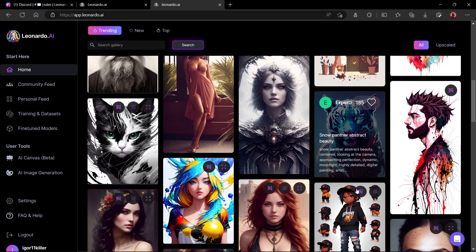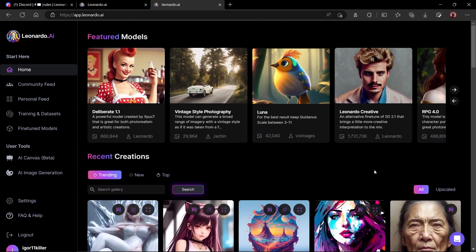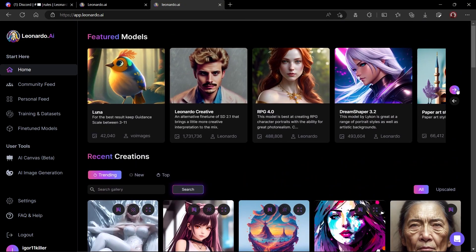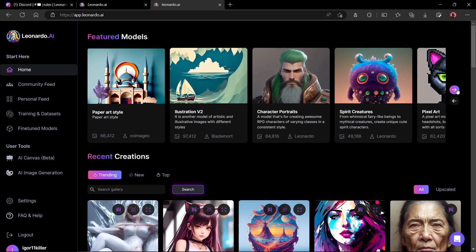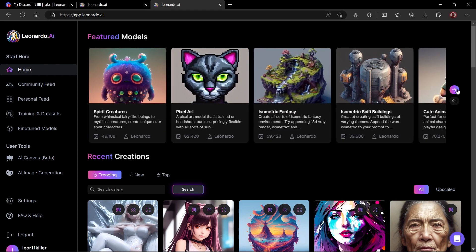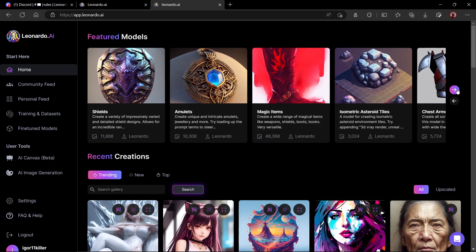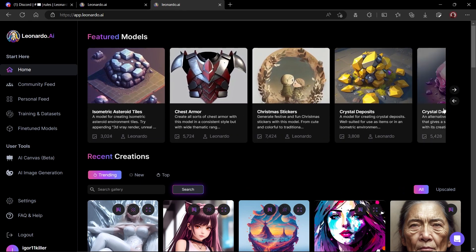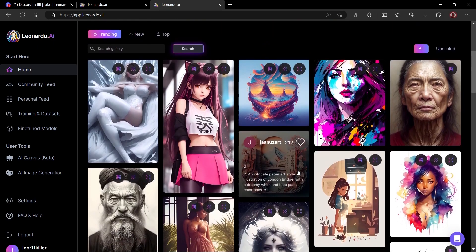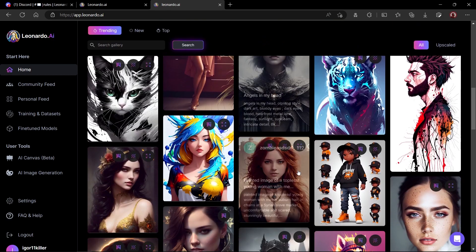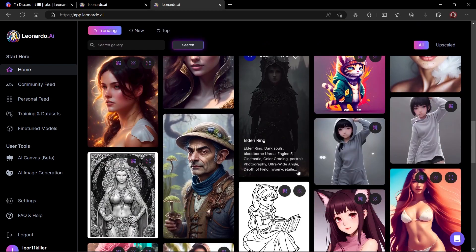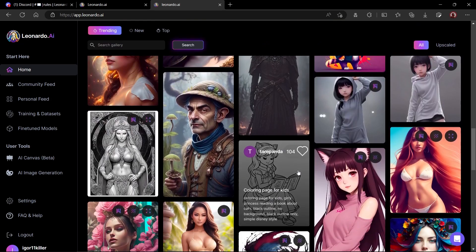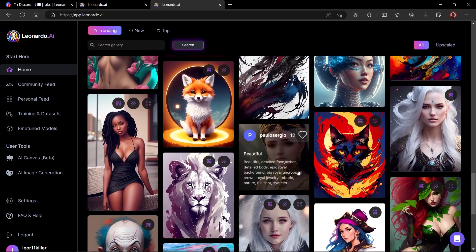After logging in, you will have something like this on your screen. On the top, we have featured models which are basically the most famous fine-tuned models on the platform. Next, you have featured images which are generated by the users like you using Leonardo AI. These images are really stunning and beautiful.